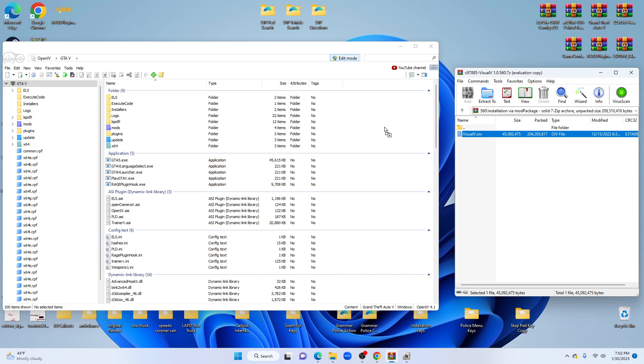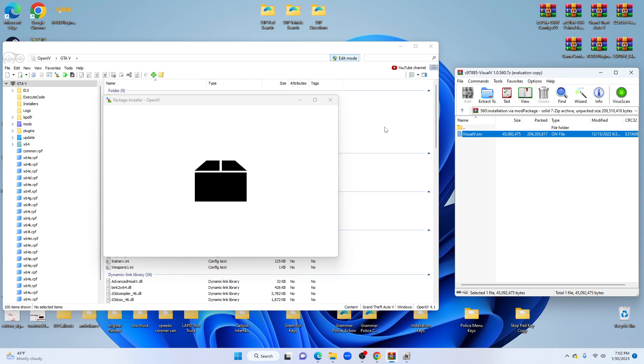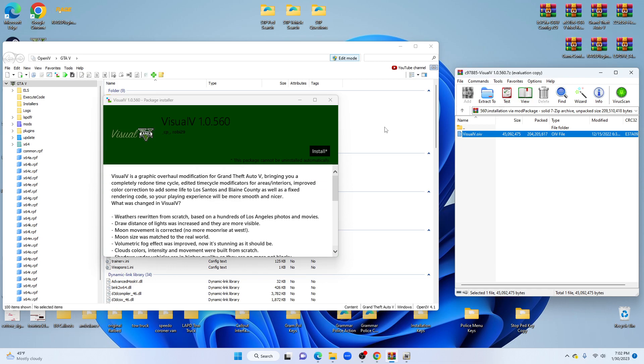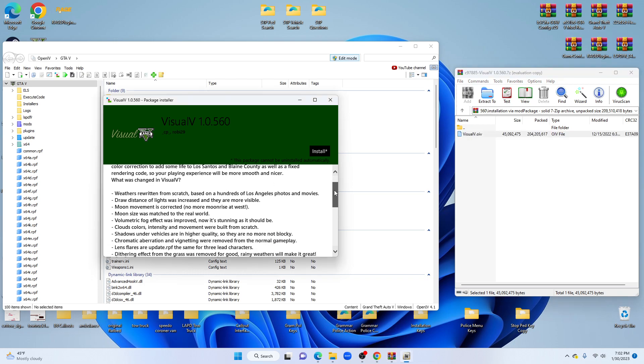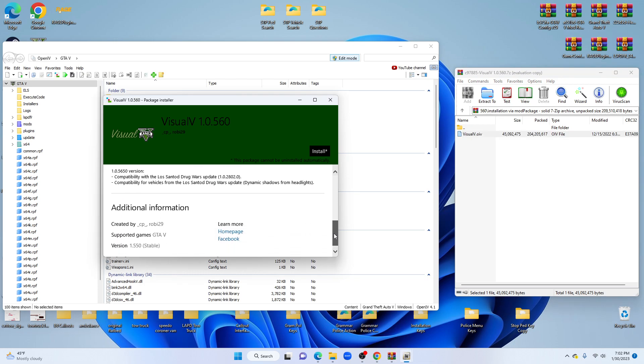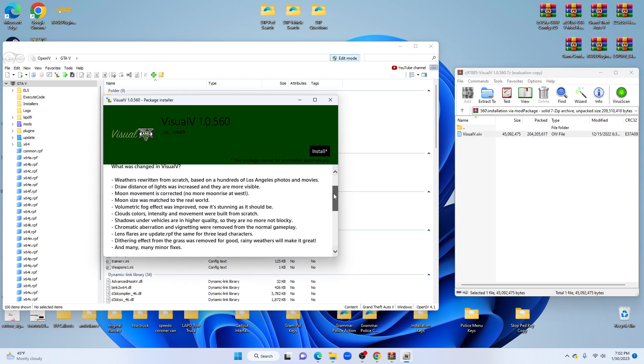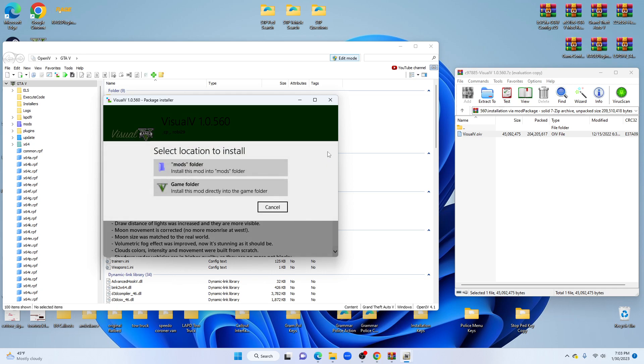Drag and drop it over into your OpenIV. Again, make sure edit mode is on. You should see a green box pop up. You can read over all of this. Down and take you down to the bottom. You're going to click install.